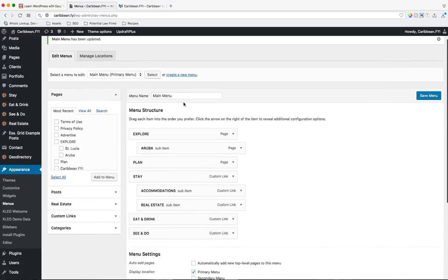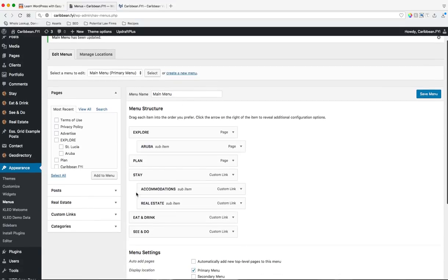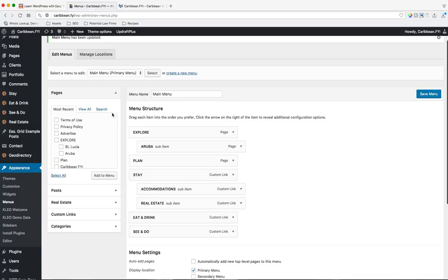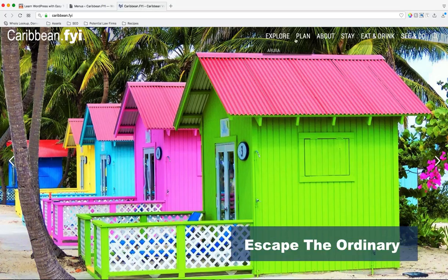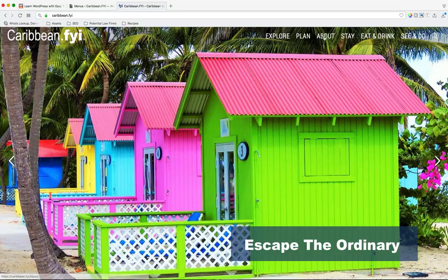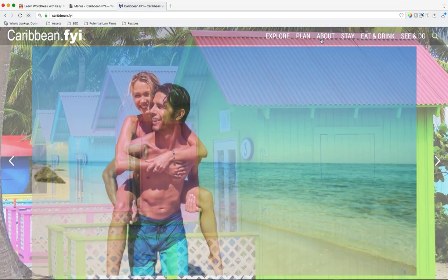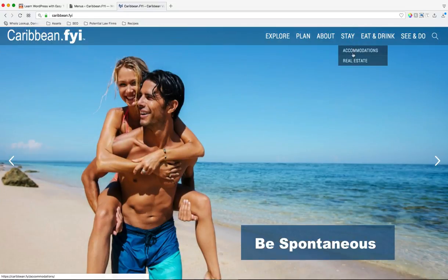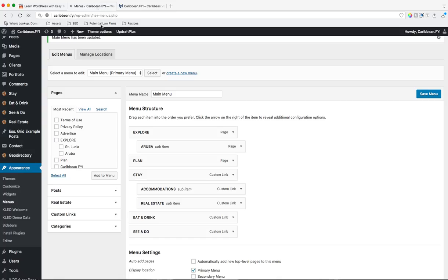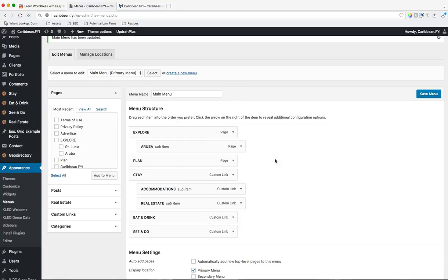Now what you'll notice as well is that these pages are indented underneath, and what that does is signify it's a drop-down menu. So for instance, stay, we have accommodations and real estate as a drop-down. So when you're adding something, all you have to do is indent it manually.